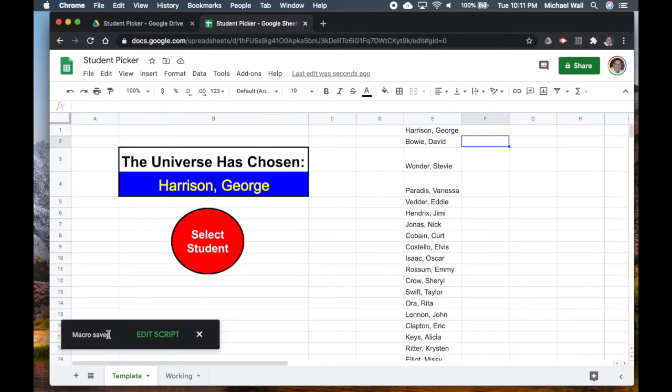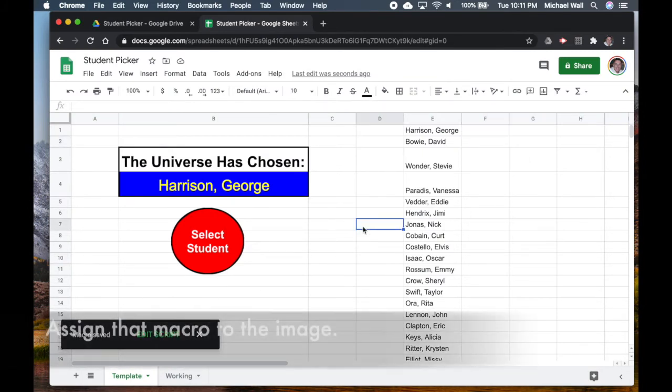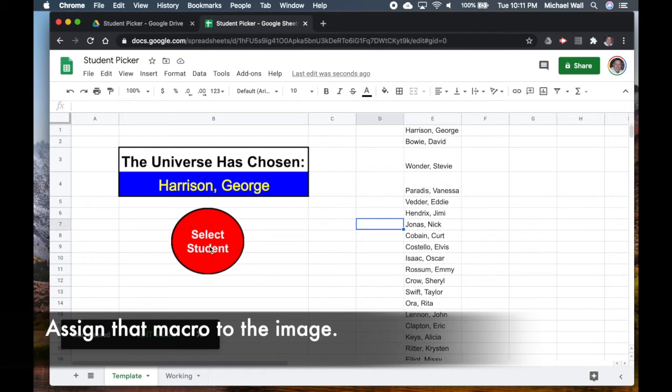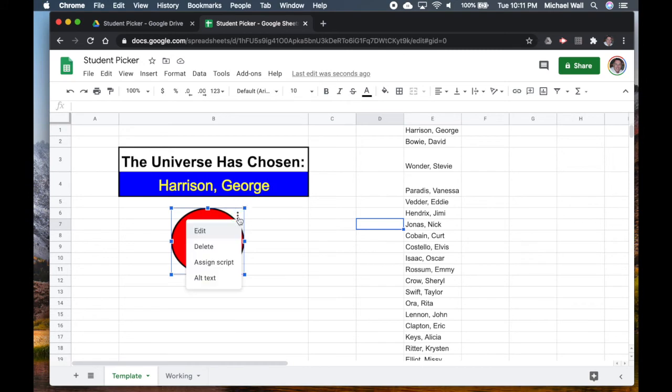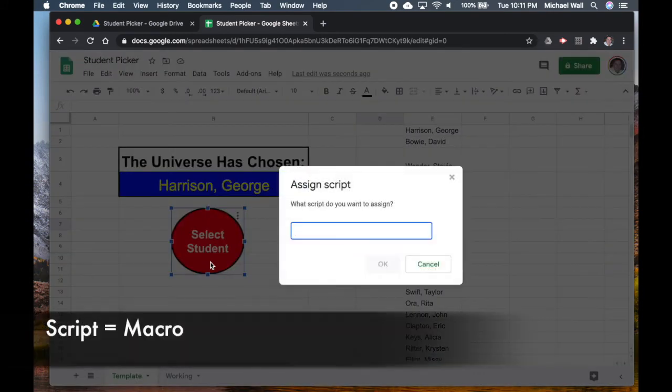Then save and I'm just going to call this Random and then we'll hit save. So you can see that it says the macro is saved. So now what I can do is I can click on my drawing and I hit these three dots.